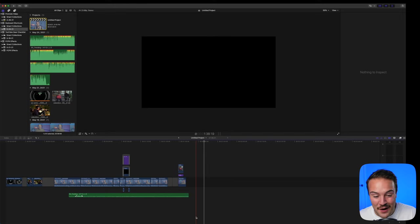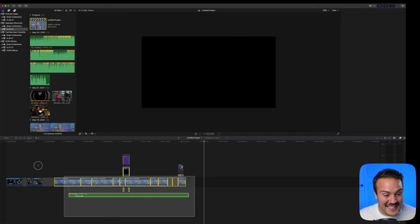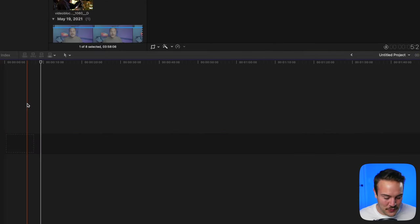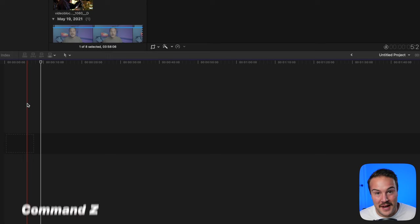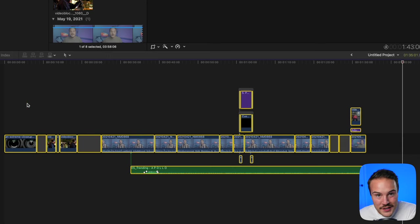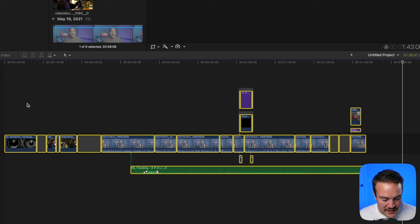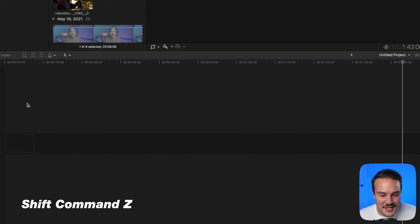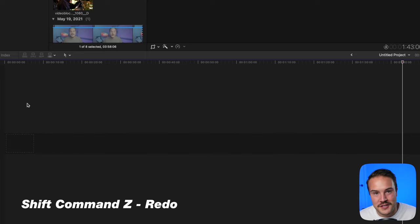If you've done something you didn't want to do, like delete your entire project, hit Command Z to undo it. If you want to redo what you did instead of undoing, hit Shift Command Z to redo.